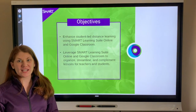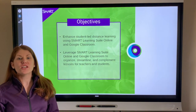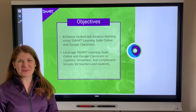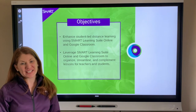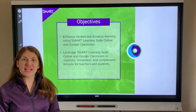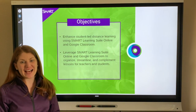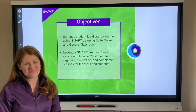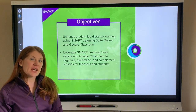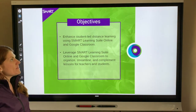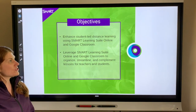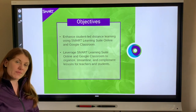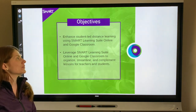Welcome and thanks so much for joining us today to learn more about how you can enhance learning with Smart Learning Suite. Today Hillary will be using Google Classroom and Smart Learning Suite to enhance distance learning. Our objectives for today are going to be to show how you can enhance your student-led distance learning lessons with Smart Learning Suite and Google Classroom.